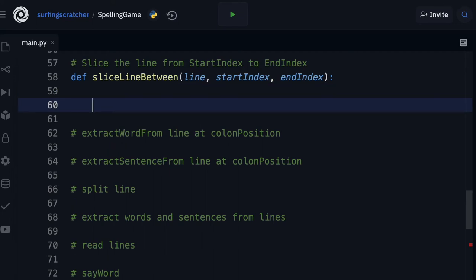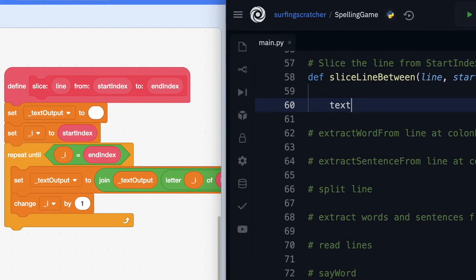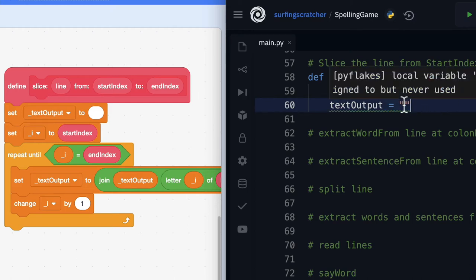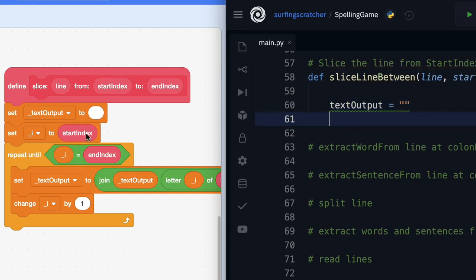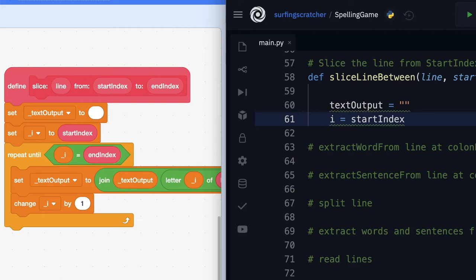Let's create some local variables. We're going to have `text_output` as a local variable — I'm not going to worry about the underscore because that's a bit cumbersome. We'll initialize it as an empty string, which you can tell because there are two double quotes with nothing inside. Next, instead of underscore i, I'm just going to call this one `i`, and we're going to assign it to the start index — whatever we pass in — which is going to be an integer.